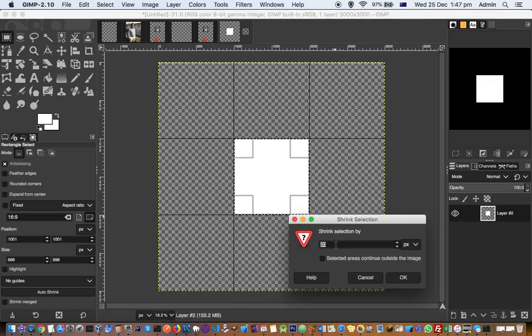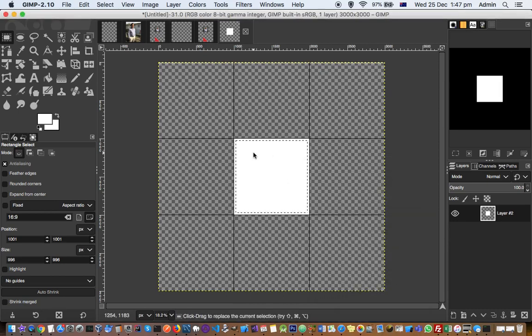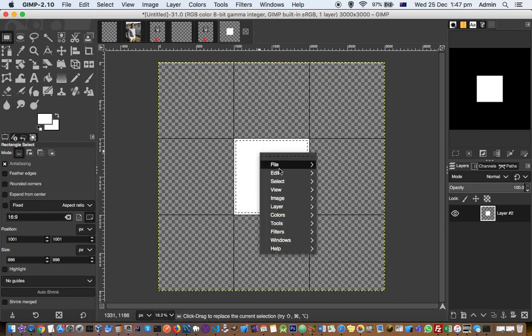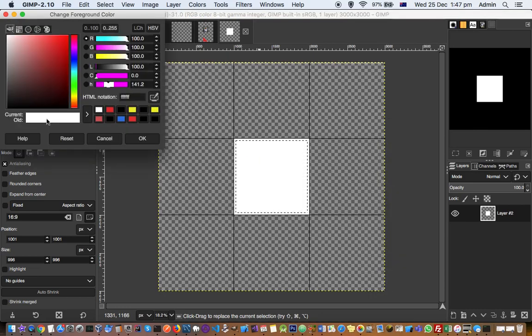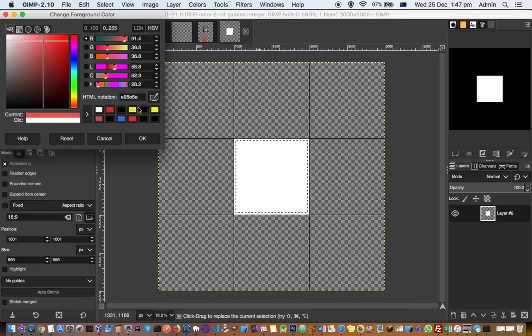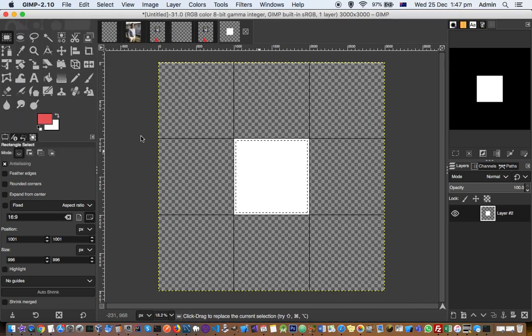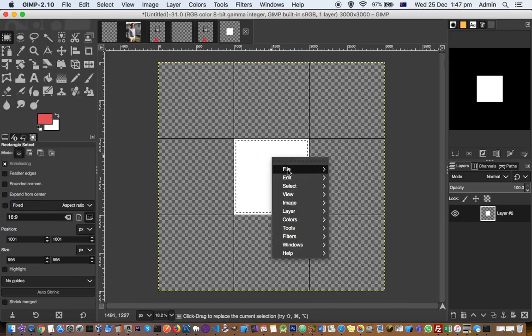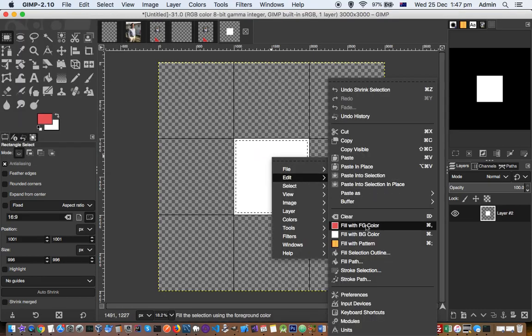Shrink by say 20 pixels, and then right click again. But before that, change this foreground color, let's say this one red, and then right click, go to Edit and then fill it with foreground color.